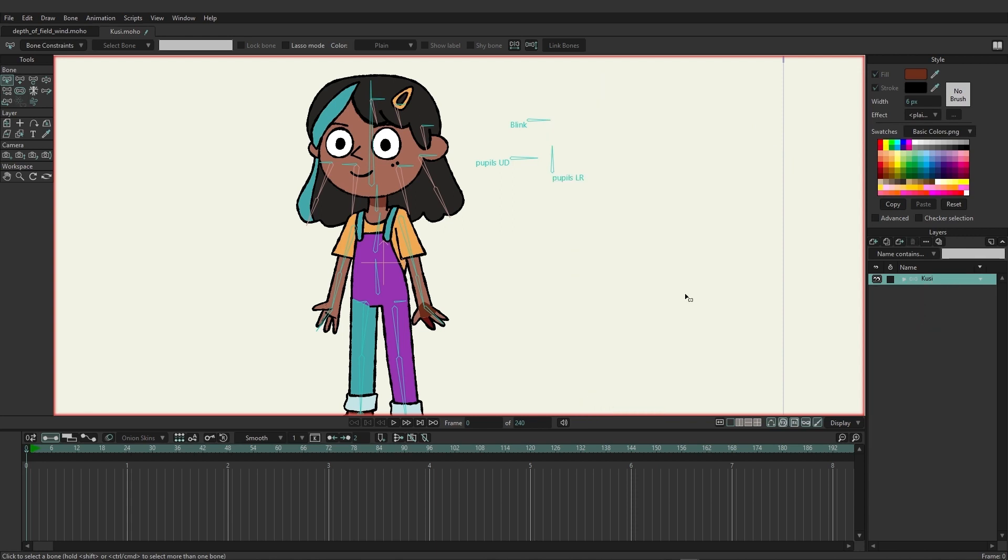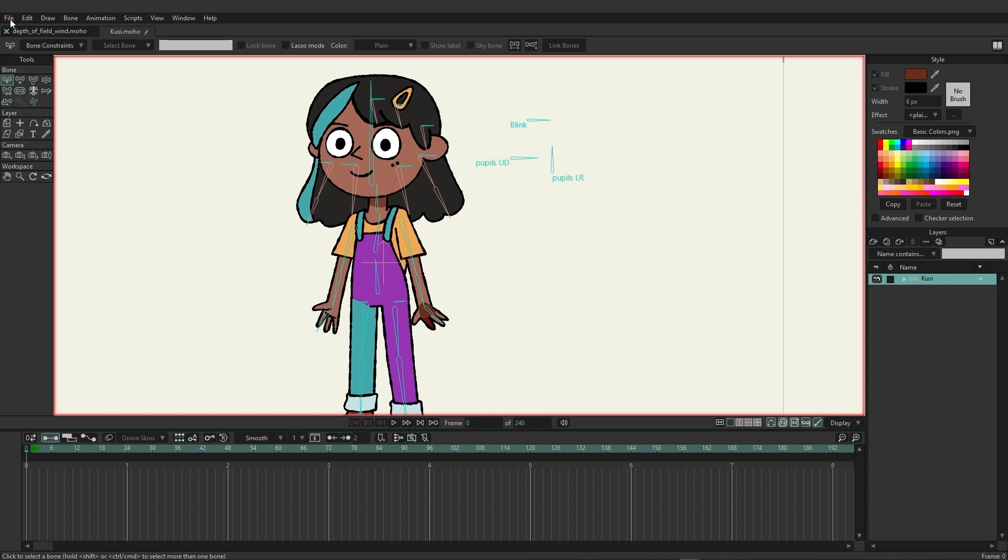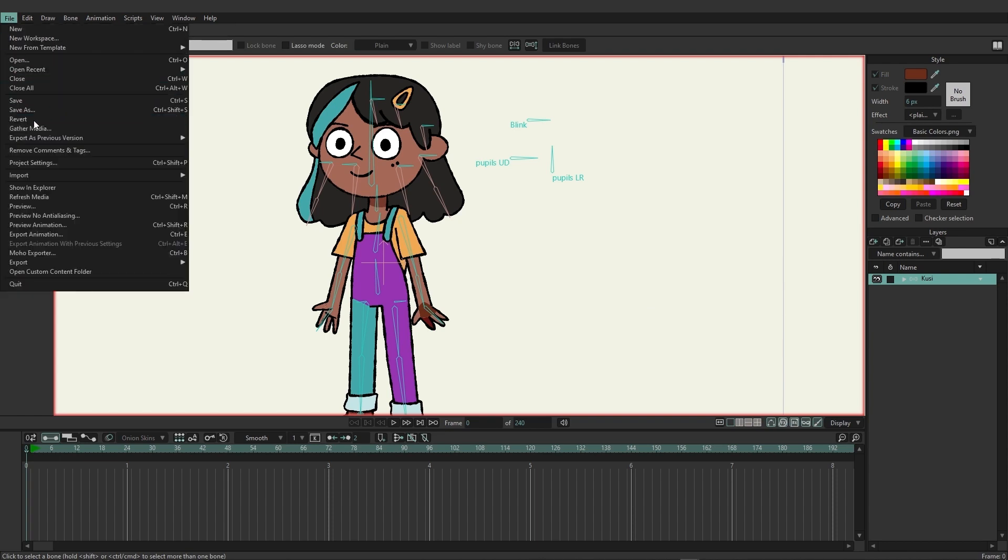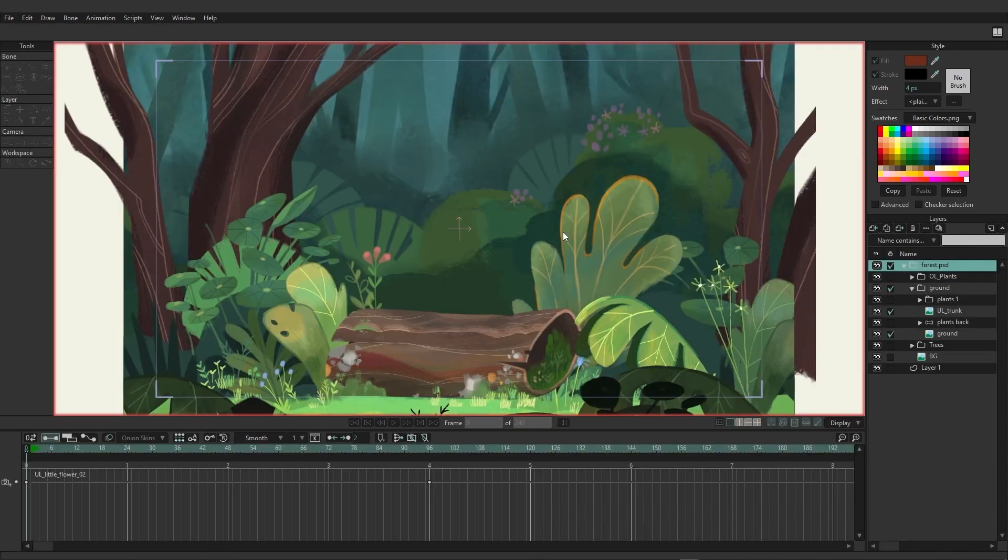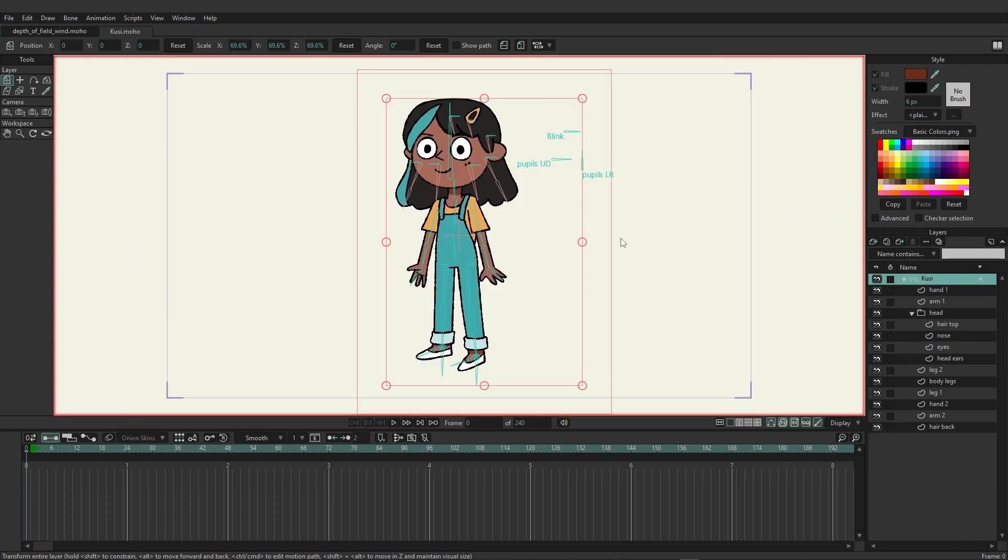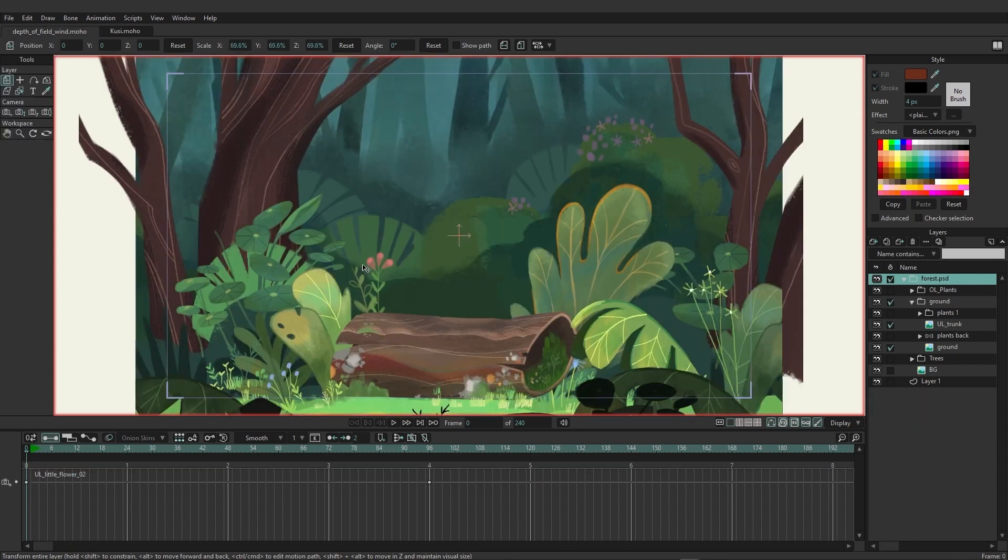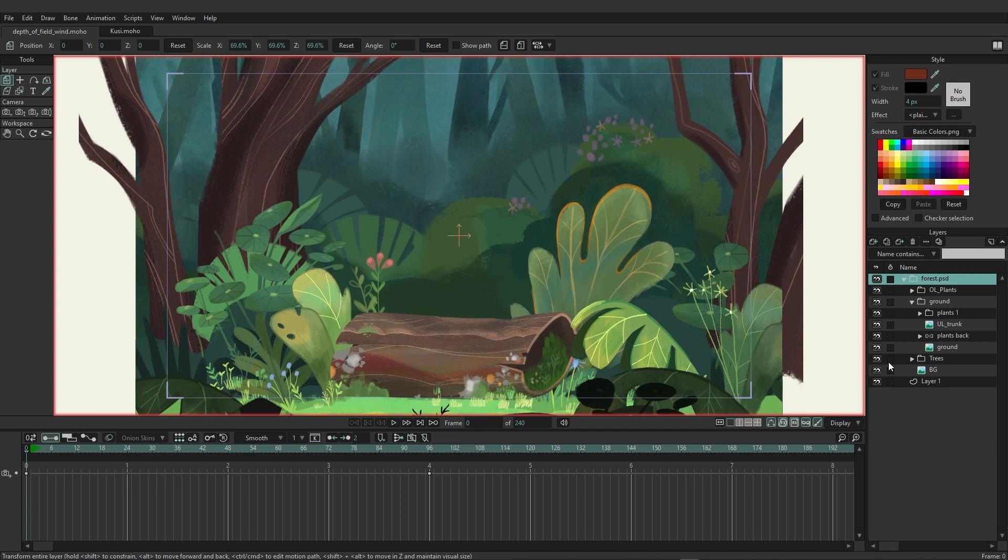Now we're going to try this with an external document and it's very similar. First I'm actually going to just revert this document back, so go up here to file and revert. Now we just have Kusi back, there's no changes, and everything is good to go. I want to come over here to another document. In this case we're just going to look at the forest scene here and I want to come in here and import Kusi.